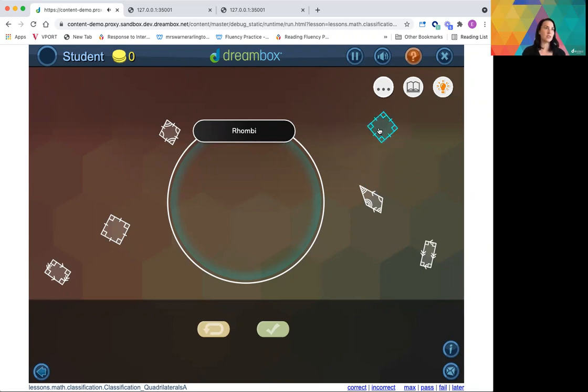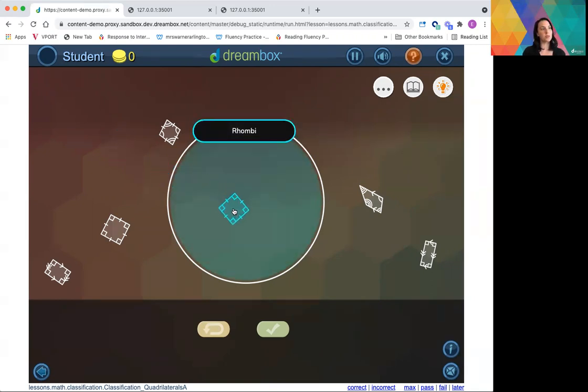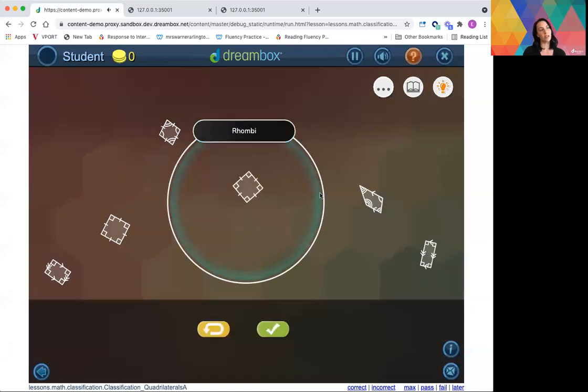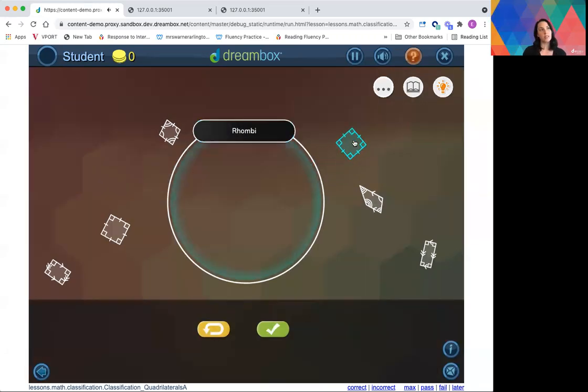And as you can see, it's super easy to manipulate and move objects and it's very clear to me as the user where that object is going to land. If I hover over the rhombi circle, it highlights so I know it's going to go into the diagram.